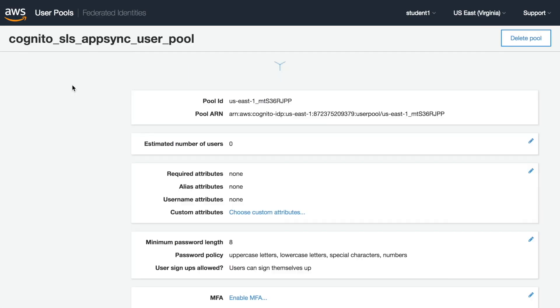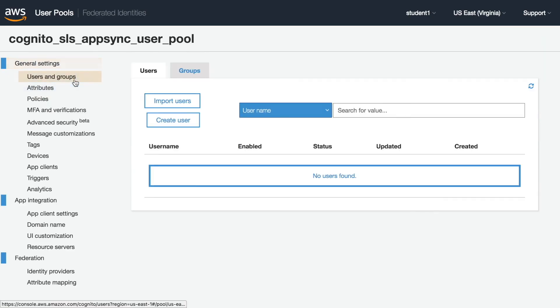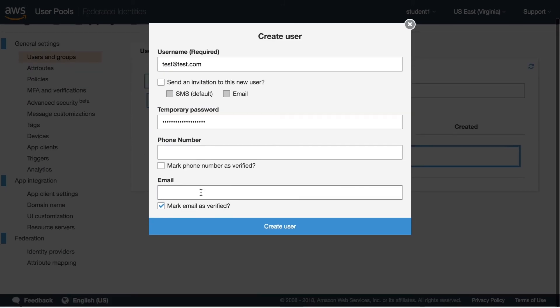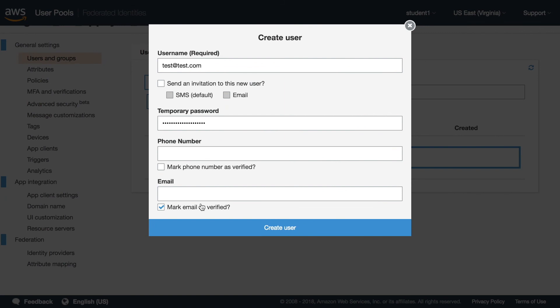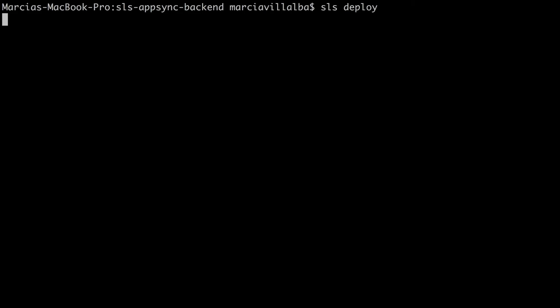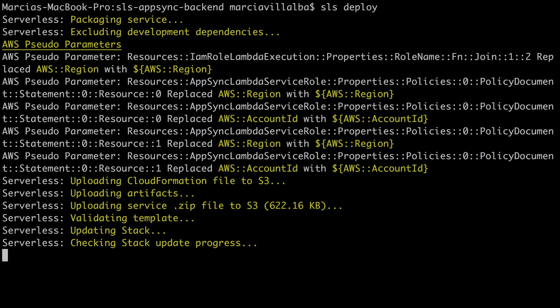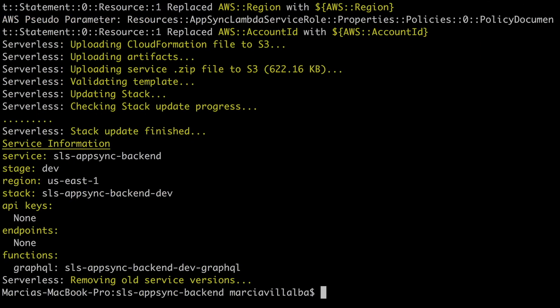We can create a new user so we can test this after we deploy. We just put a username and password and we just create that manually in our user pool. And then we deploy and I will speed up this so we can see what happens.